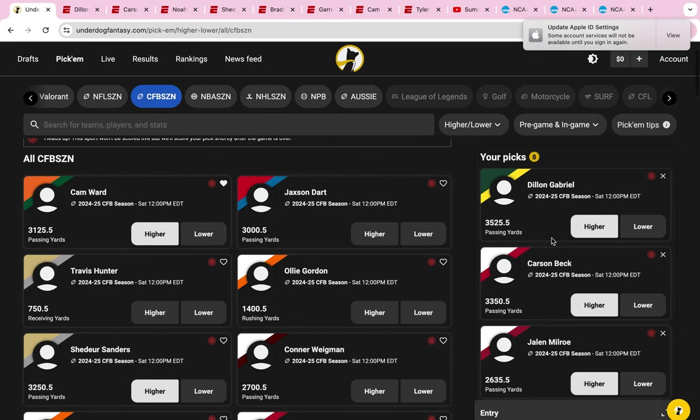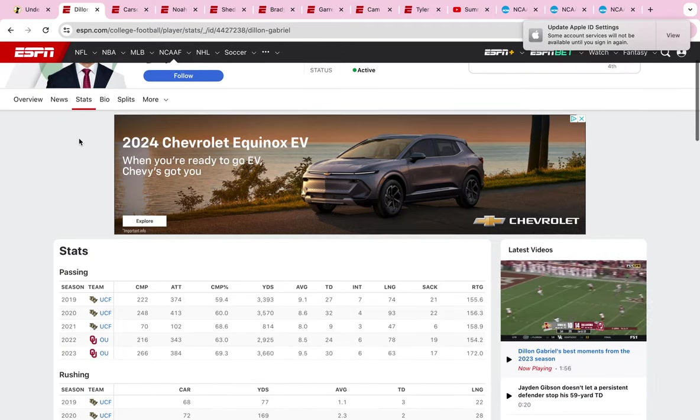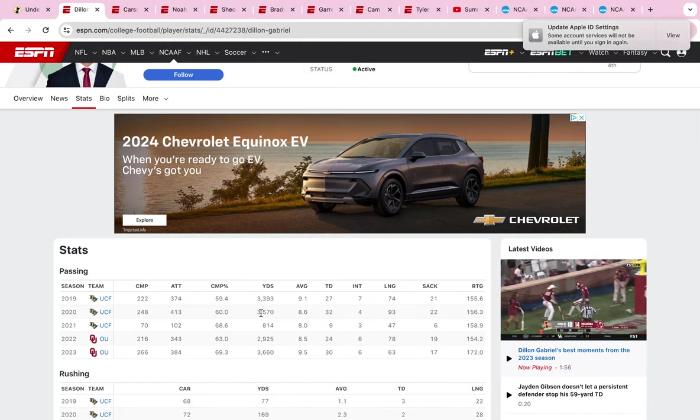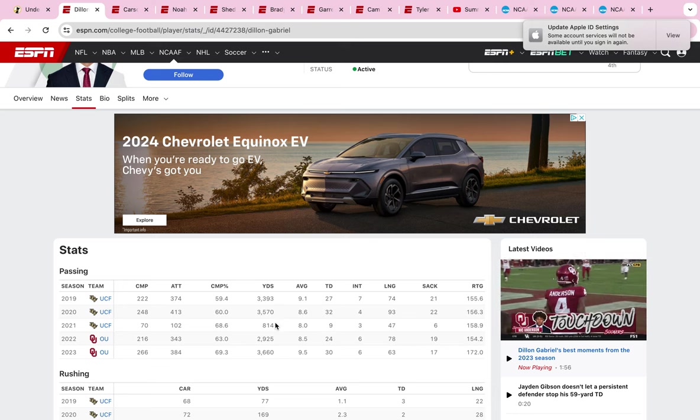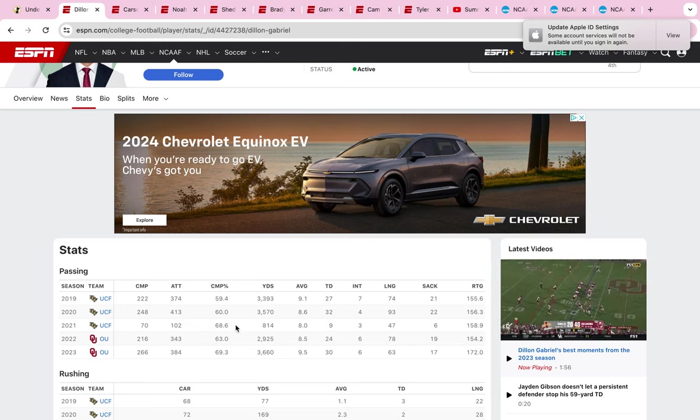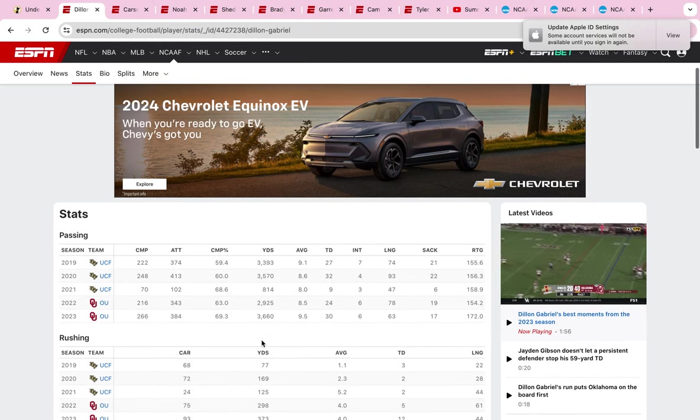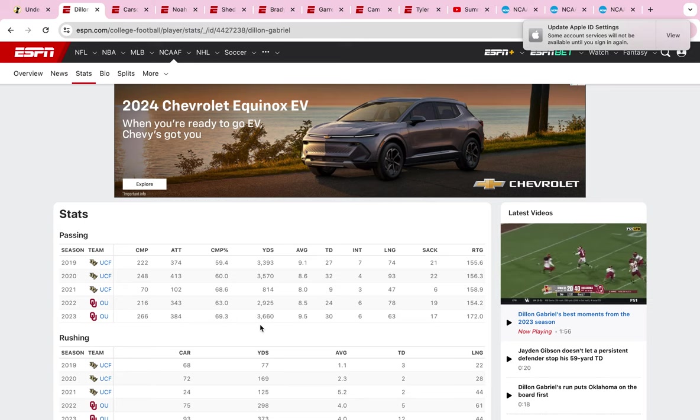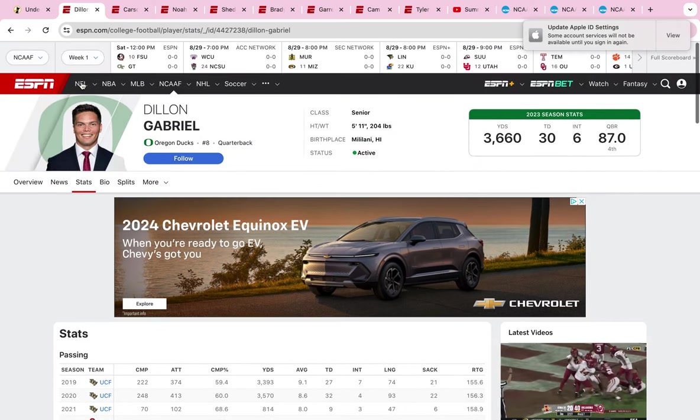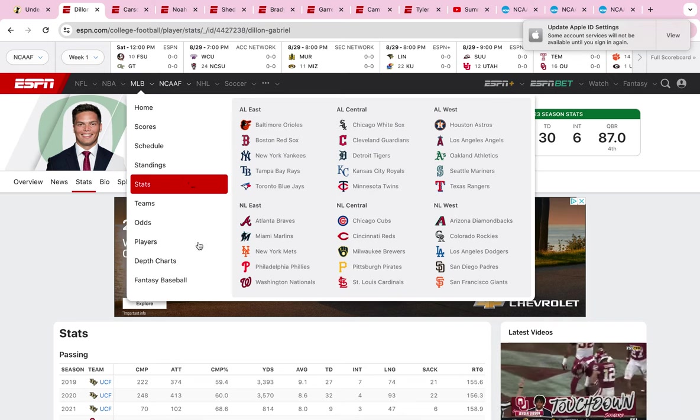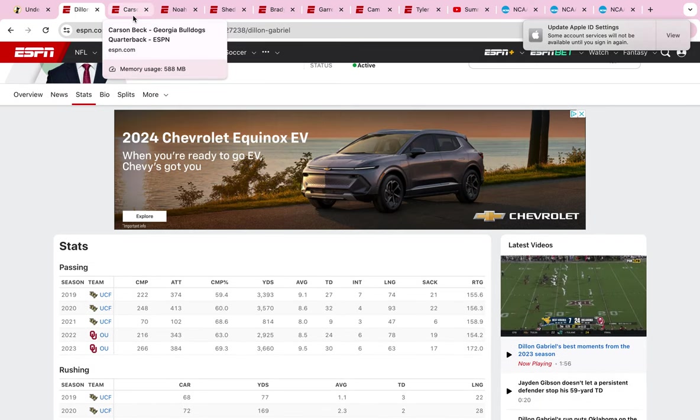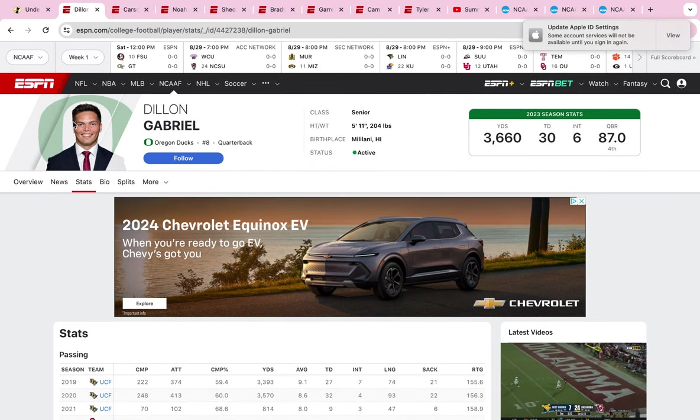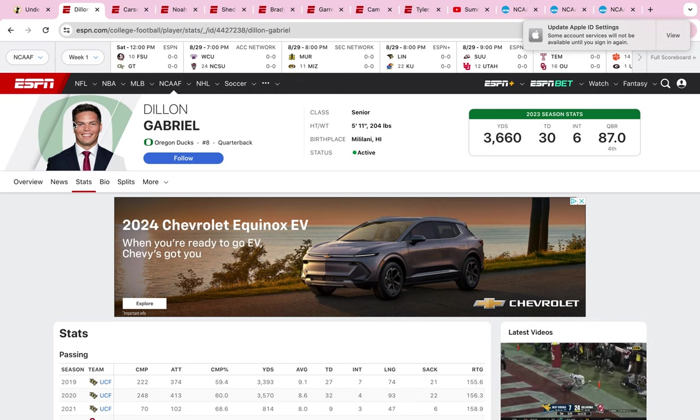First up on the board is Dylan Gabriel. I know he transferred from Oklahoma. These are some of his stats from last season and previous seasons at UCF and Oklahoma. He's always had a 3,000 yard season minus when he might have got injured and was 75 yards away. Last season his best numbers, he had a great year at Oklahoma, upset Texas late in the year, and finished with 3,600 yards.